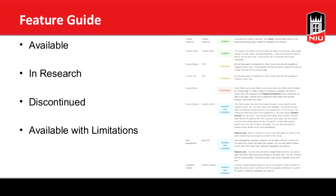Basically, everything has been organized by category. It's not that you don't have access to these features — it's just not listed in a menu where you click links within links within links. The modules are easier to find and locate, and everything should be accomplished within one to two clicks.